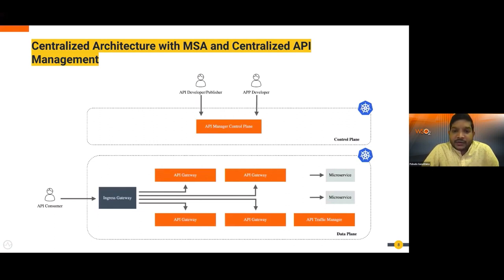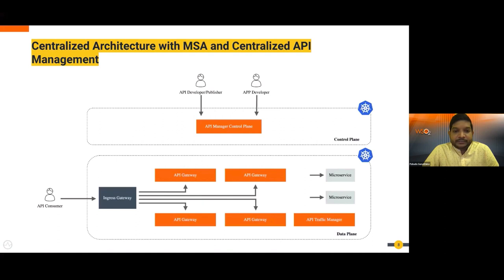Moving on to centralized API management: the key difference is that all APIs are deployed across all API gateways at any given time. Whatever change you make from the control plane is available in all API gateways. In the decentralized architecture, different gateway components can be managed separately without affecting all API consumers, allowing changes one at a time.